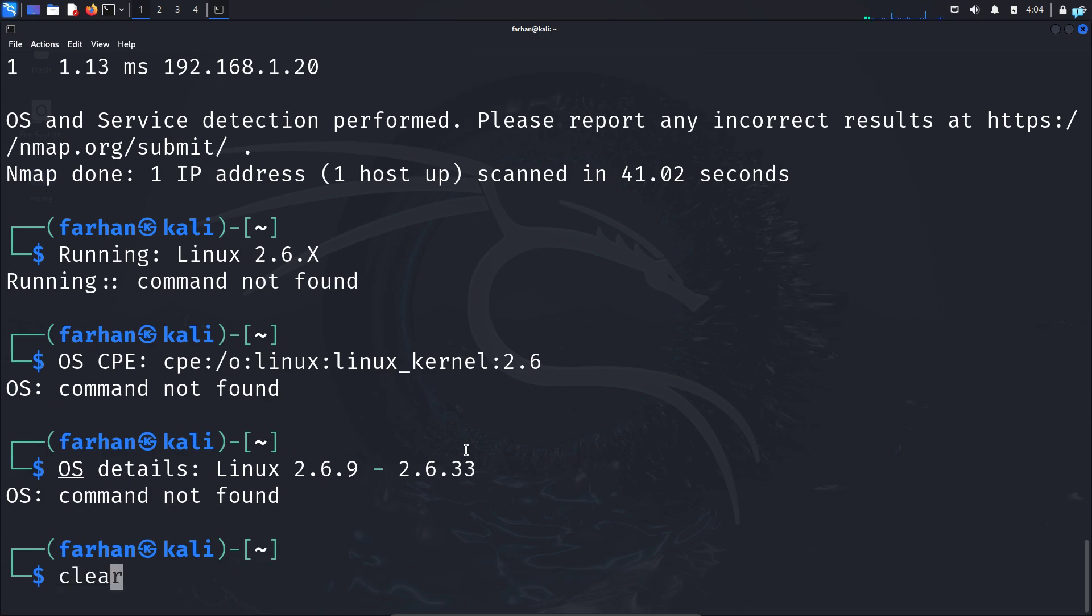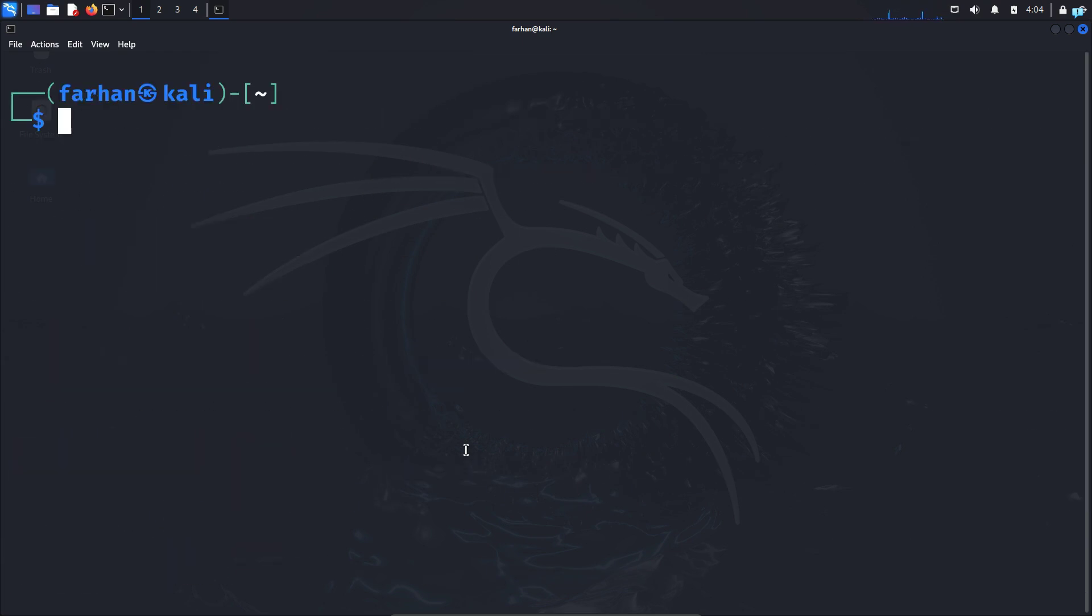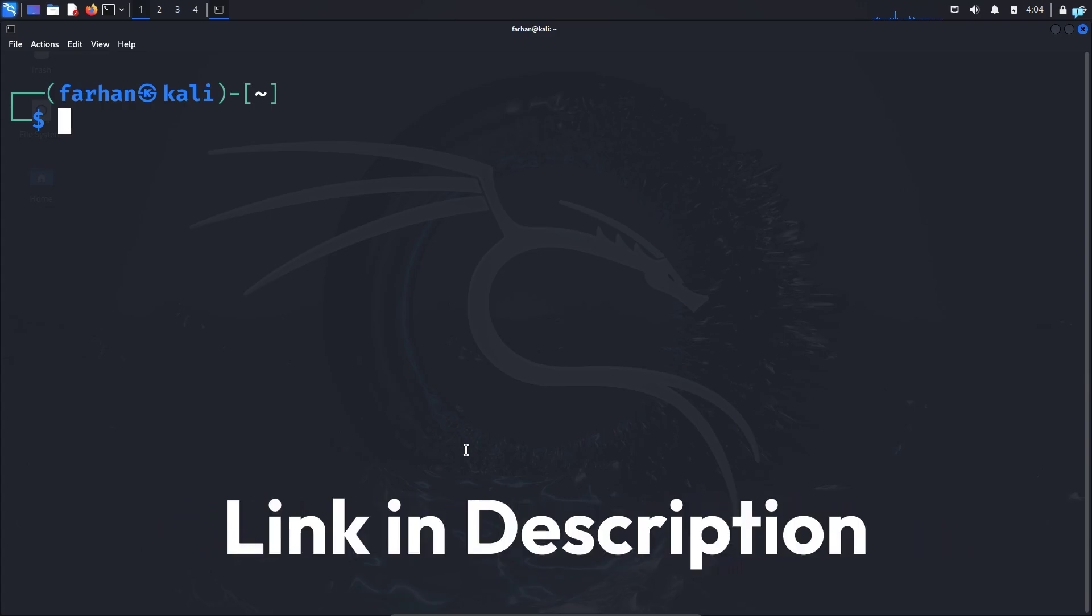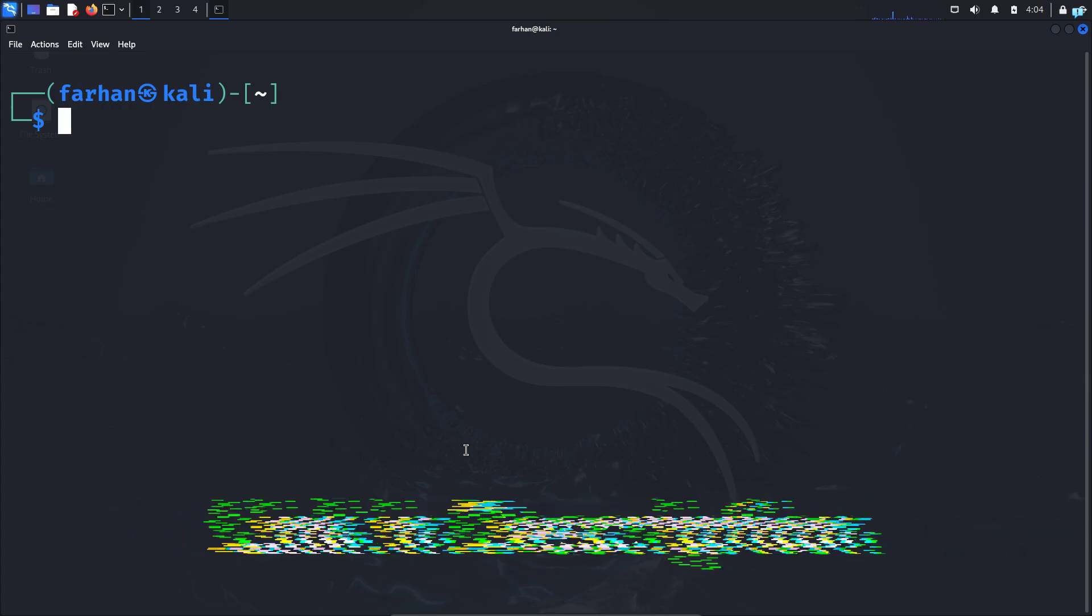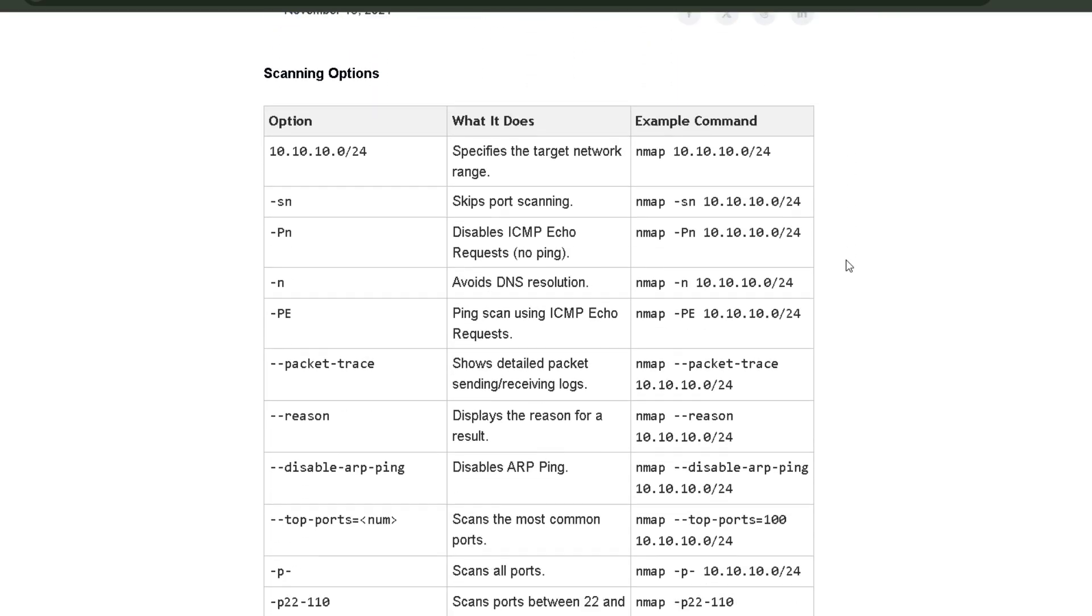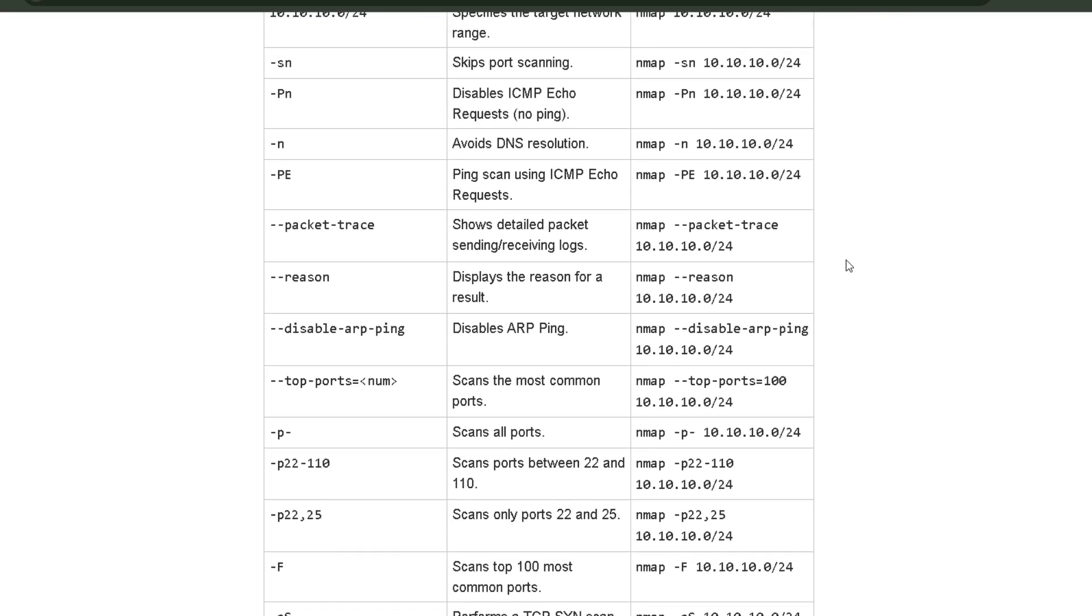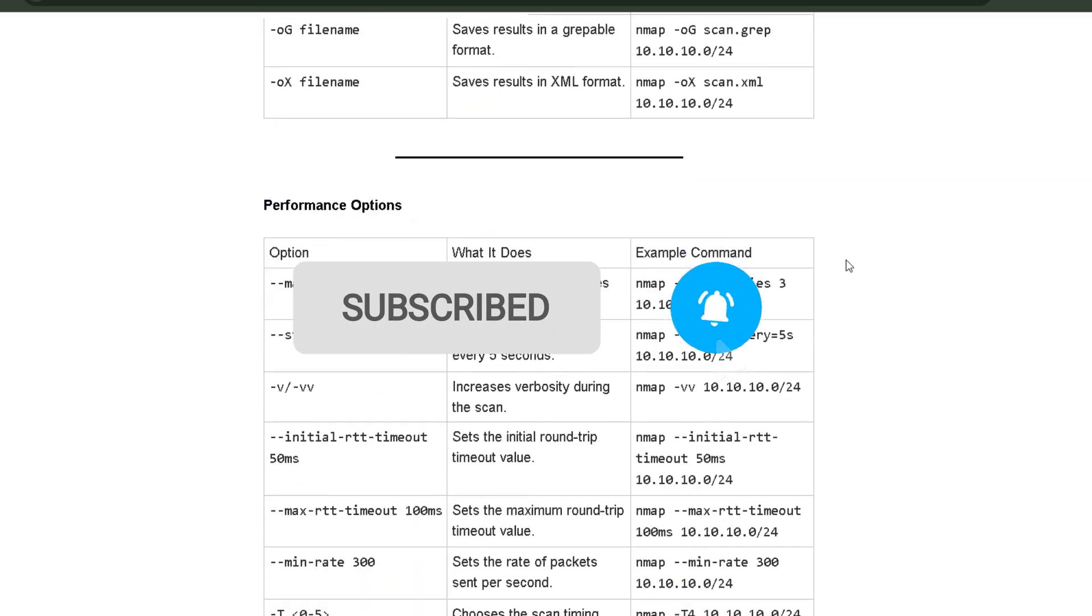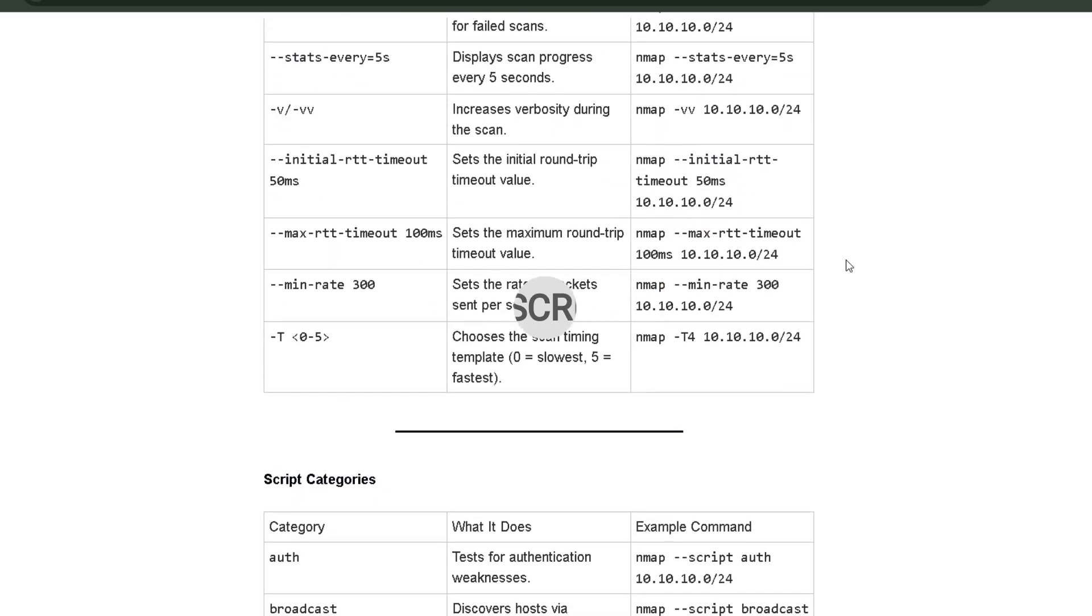Again, you will get all the information and the nmap cheat sheet in the first link in the description box. So if you like this video and want to watch more content related to ethical hacking or Kali Linux, please subscribe to the channel. Thank you so much for watching.